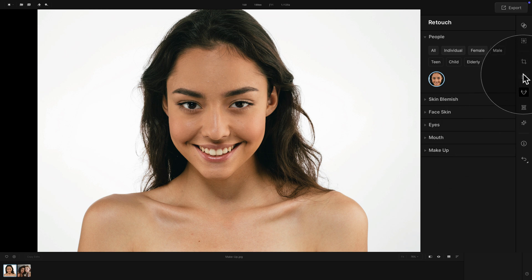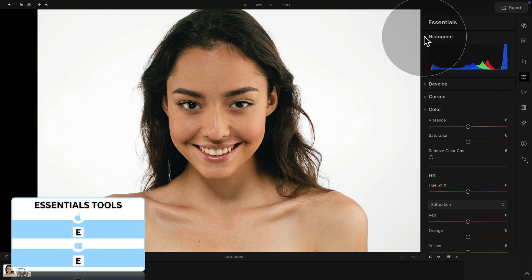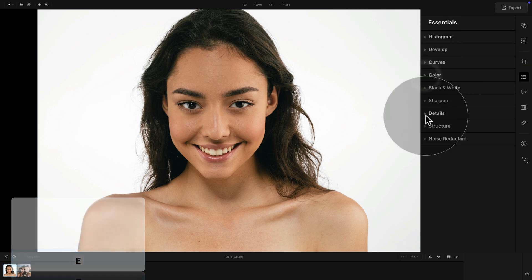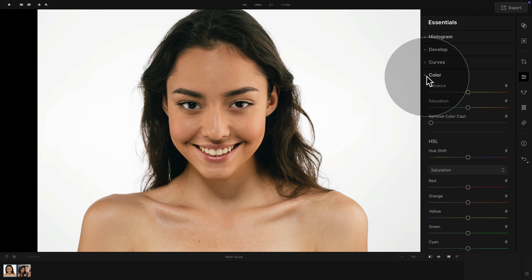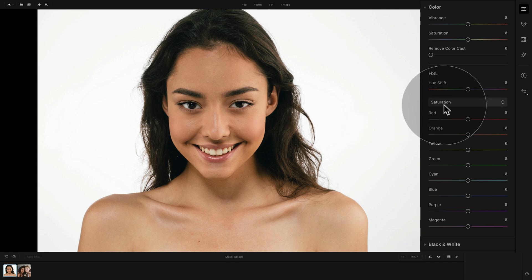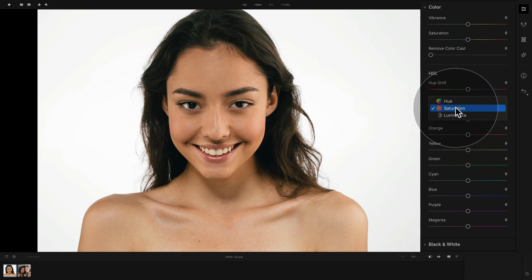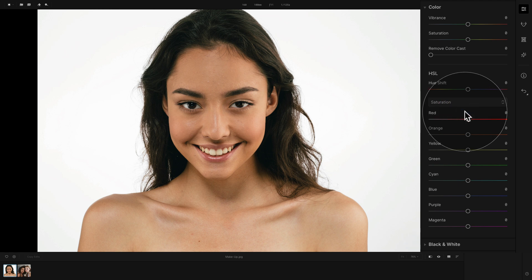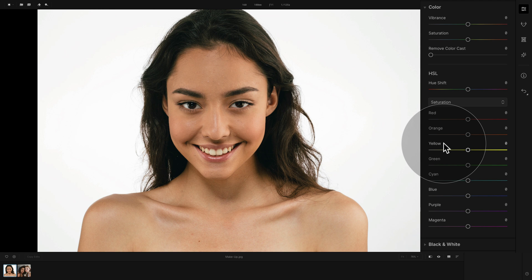Before we go there, I have a quick tip to show you, and for that we need to go into the Essentials Tool. In the Essentials Tool, let's close everything and go into the Color Tool, and in the Color Tool navigate into the HSL panel. The reason is I want to show you how you can adjust the tone of the skin using the HSL panel — specifically the Saturation and Luminance panels. When we select Saturation, we're going to be focusing on red, orange, and yellow, because generally those are the sliders that adjust the skin.